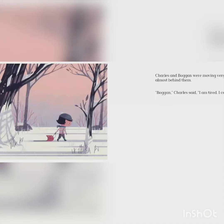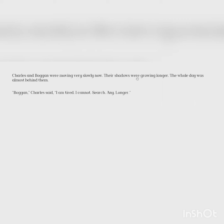Charles and Boggan were moving very slowly now. Their shadows were growing longer. The whole day was almost behind them. Boggan, Charles said, I am tired. I cannot search any longer.